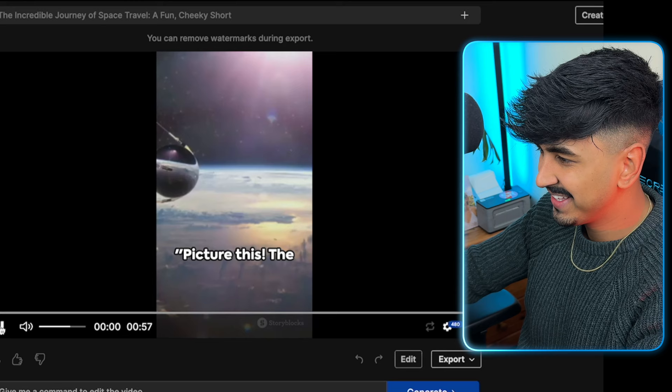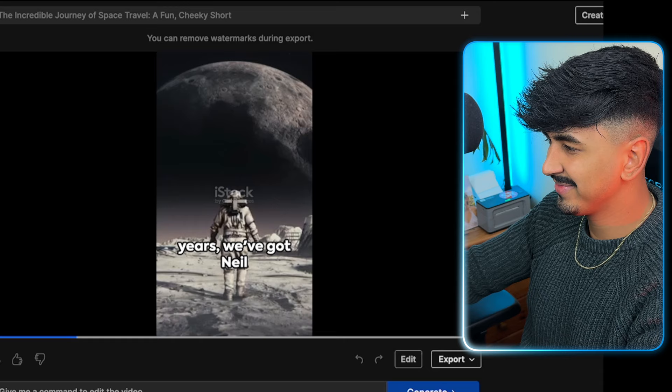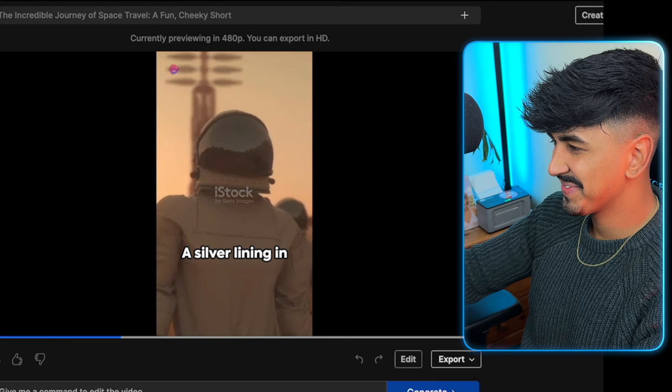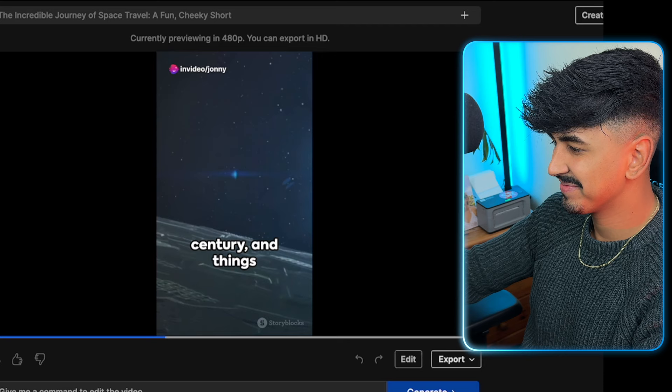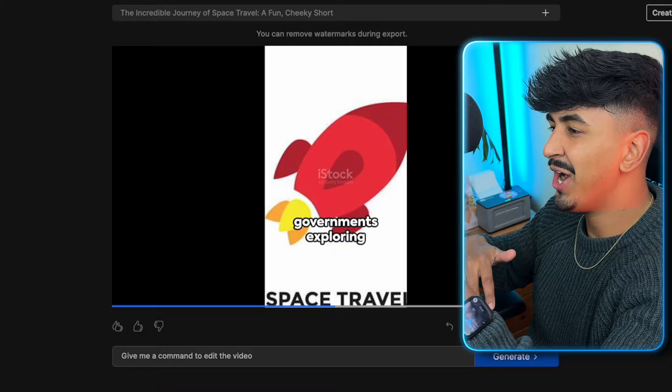'Picture this. The year is 1957 and a small metal sphere named Sputnik has just become our first envoy into the great cosmic beyond. Fast forward 12 years, we've got Neil Armstrong taking a giant leap for mankind on the moon. A silver lining in the midst of the Cold War, wouldn't you agree? Now zip into the 21st century and things have gotten really interesting. Rockets aren't just one-way tickets anymore thanks to the genius of reusable technology. And it's not just governments exploring.' I want to change that space travel picture. I've used this tool before but honestly every time I use it, it blows my mind. Let me show you how to make changes by literally typing commands.